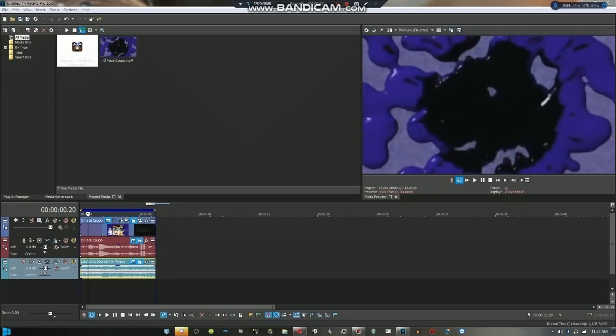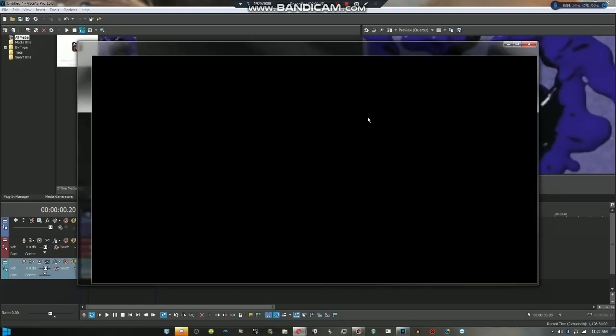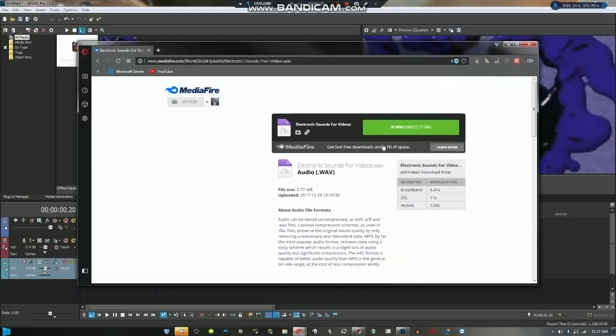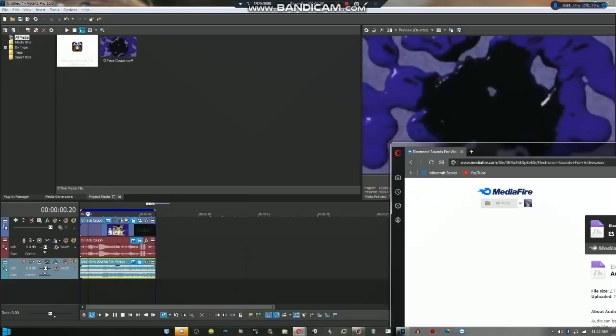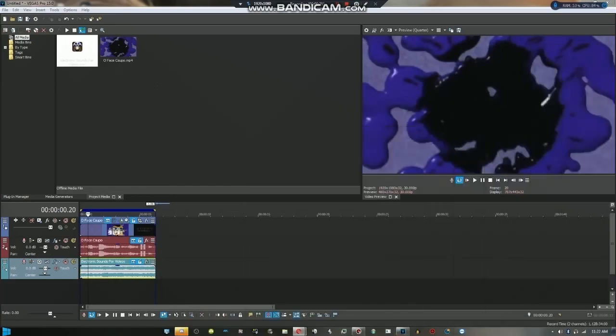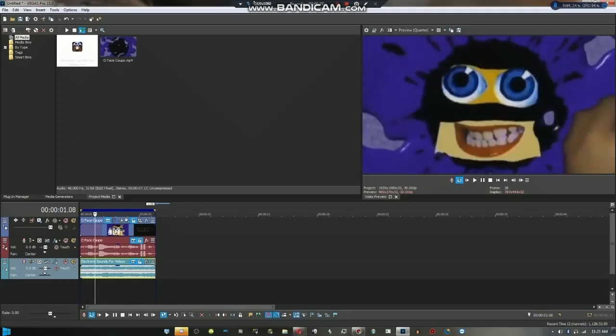Hey guys, Jimmy here. Today I'll show you how to make electronic sounds using Sony Vegas and Audacity. First, before you start doing the audio, you need to download the electronic sounds for video. I'll put that in the description.